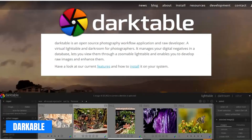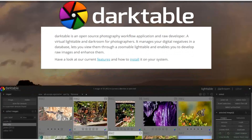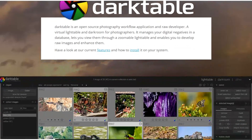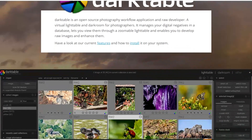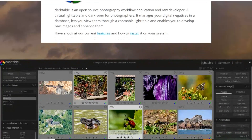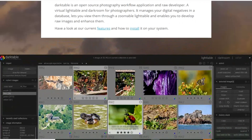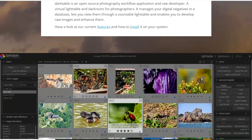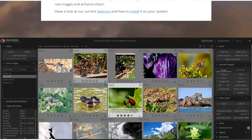Now for a quick one: Darktable is a free and open source photography workflow application and raw developer. This program allows you to develop and enhance raw images non-destructively — your original image is never modified. You can also manage your digital negatives in a database using different metadata attributes.